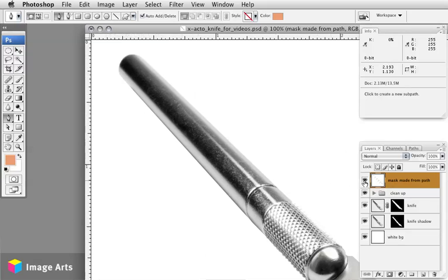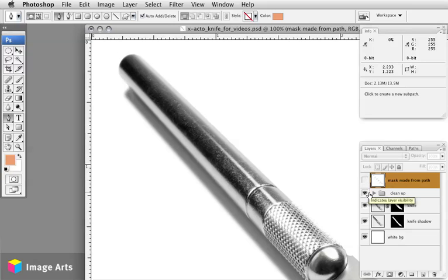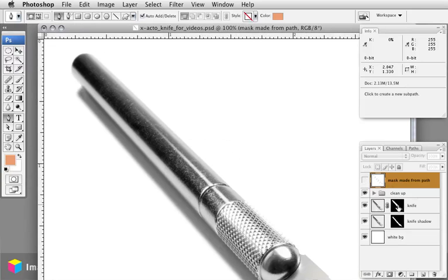A different way to go, and something that I recommend to all of my clients when I'm doing work for them, is to use layer masks whenever possible.